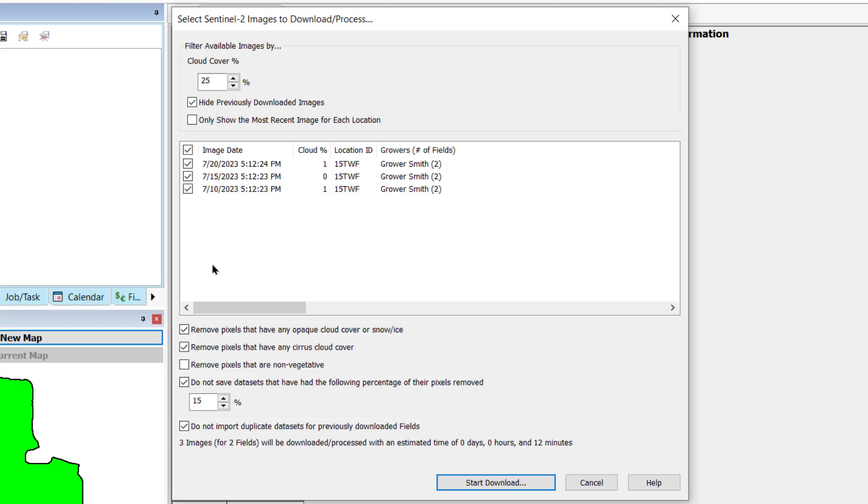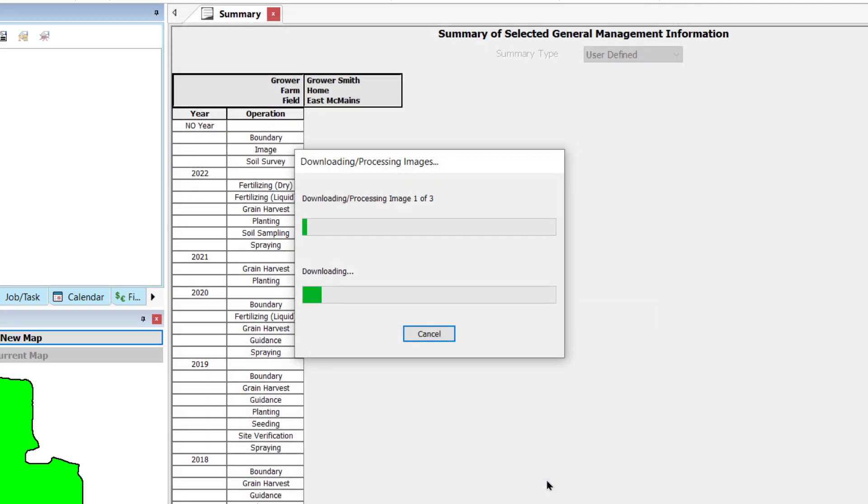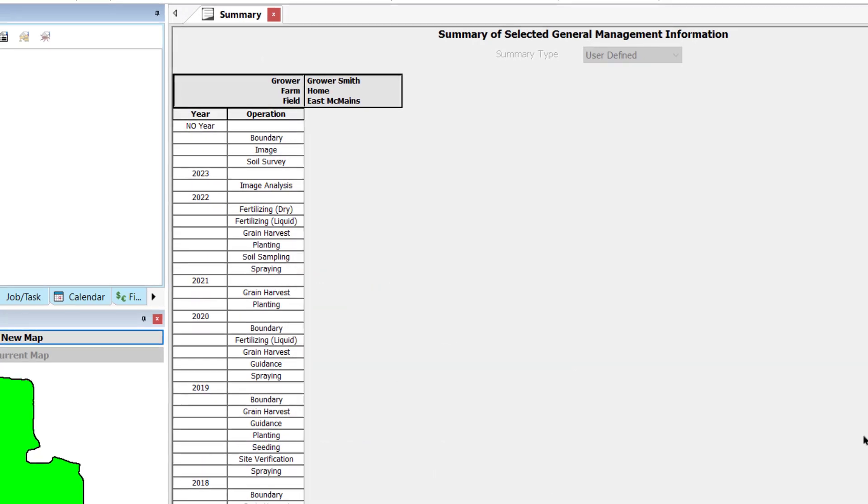After your filter and image quality options are set and the images you wish to download are selected, you will find the estimated time for import, which depends on the number of images selected to download and is based on the average high-speed internet connection. This time will vary based on your actual internet speed. Click Start Download to begin downloading the imagery.